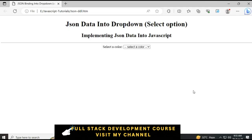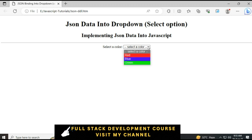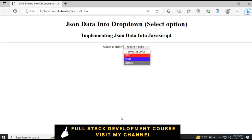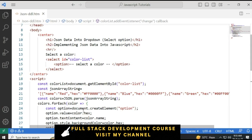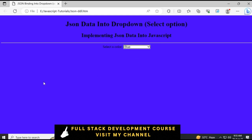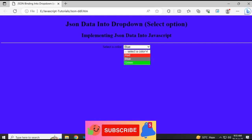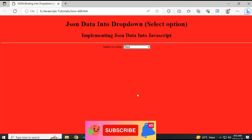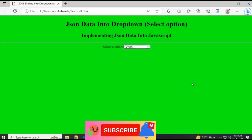Here we got the final output of our application. Notice the JSON data — these are the JSON data we got. We have binded here. When I click blue color, we got the blue color. When I click red color, we got the red color. If I click green color, we got the green color.